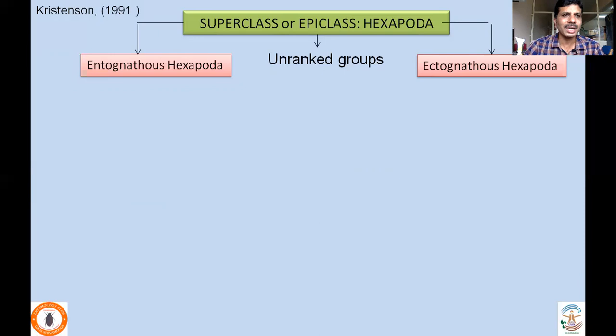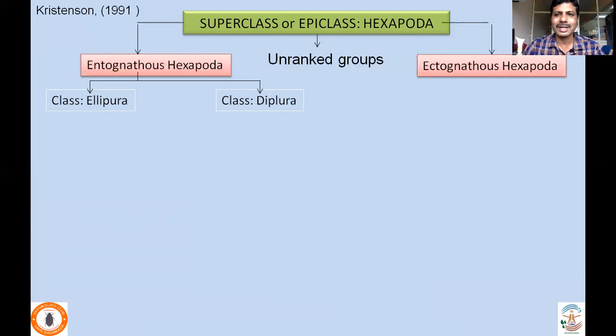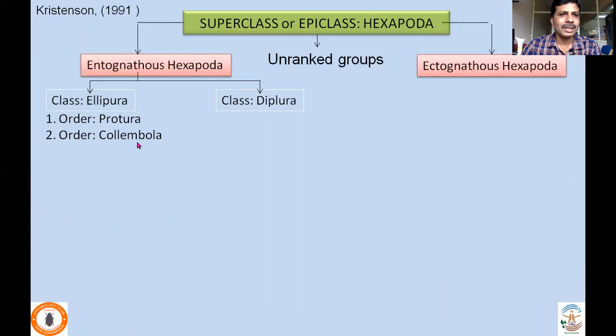It took about 5 to 10 years for wide acceptance among taxonomists. Now we are actually in agreement with the Christiansen classification, which is widely accepted and followed. In the Christiansen classification, class Insecta — as given by Richards and Davies — was in fact upgraded into a superclass or epiclass called Hexapoda. This consisted of two unranked groups: Entognathous Hexapoda and Ectognathous Hexapoda. Entognathous Hexapoda included two classes: class Ellipura and class Diplura. Class Ellipura consisted of two orders: order Protura and order Collembola, whereas class Diplura consists of only one order called Diplura.